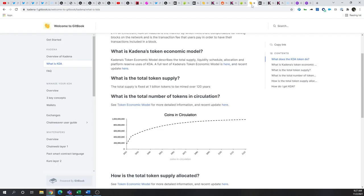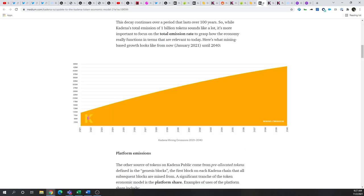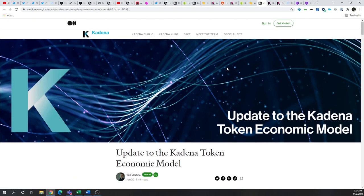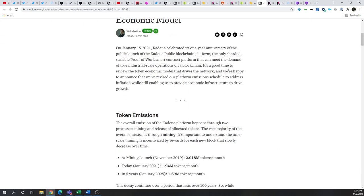Now, the tokenomics are somewhat similar to Hathor in the inflation sense. However, they do have a fixed supply of 1 billion tokens that are going to be mined over 120 years. So, there was an update in January around these tokenomics.